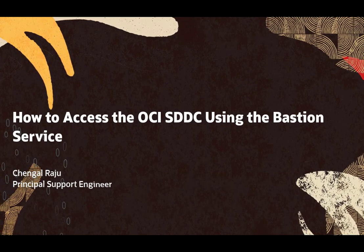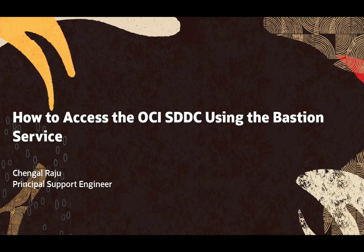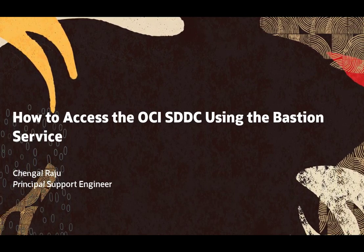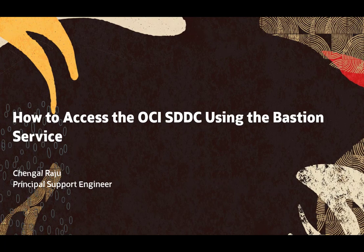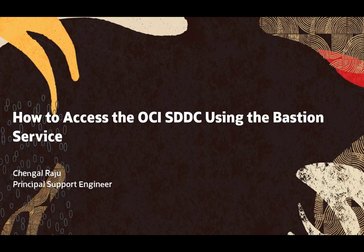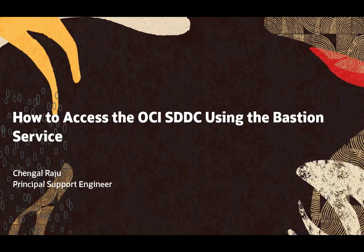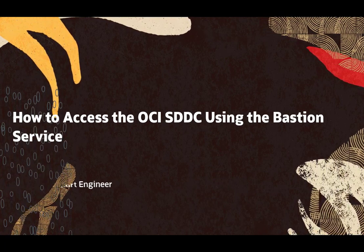Welcome to OCI. Today we are going through the steps of how to access OCI SDDC, also known as a Software Defined Data Center, using the Bastion service.